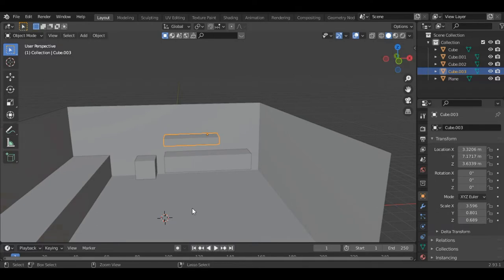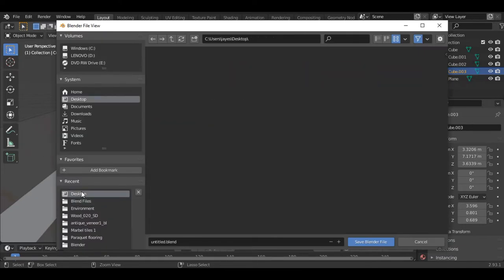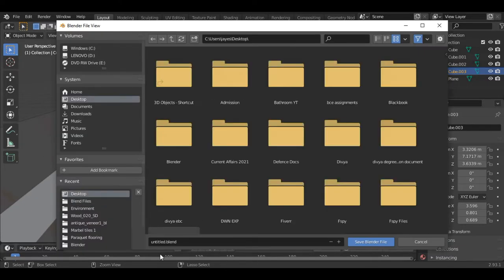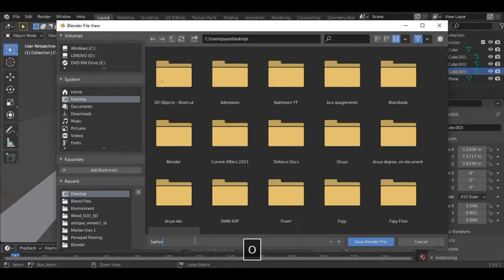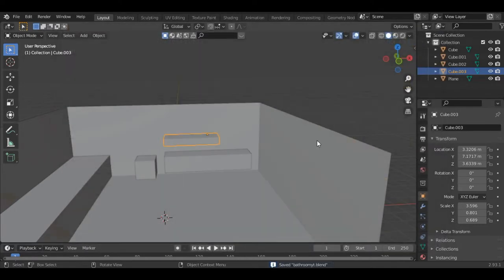Before that let's just save it — press Ctrl-S to save. I'll save it on the desktop and name it 'bathroom youtube' and save the file.